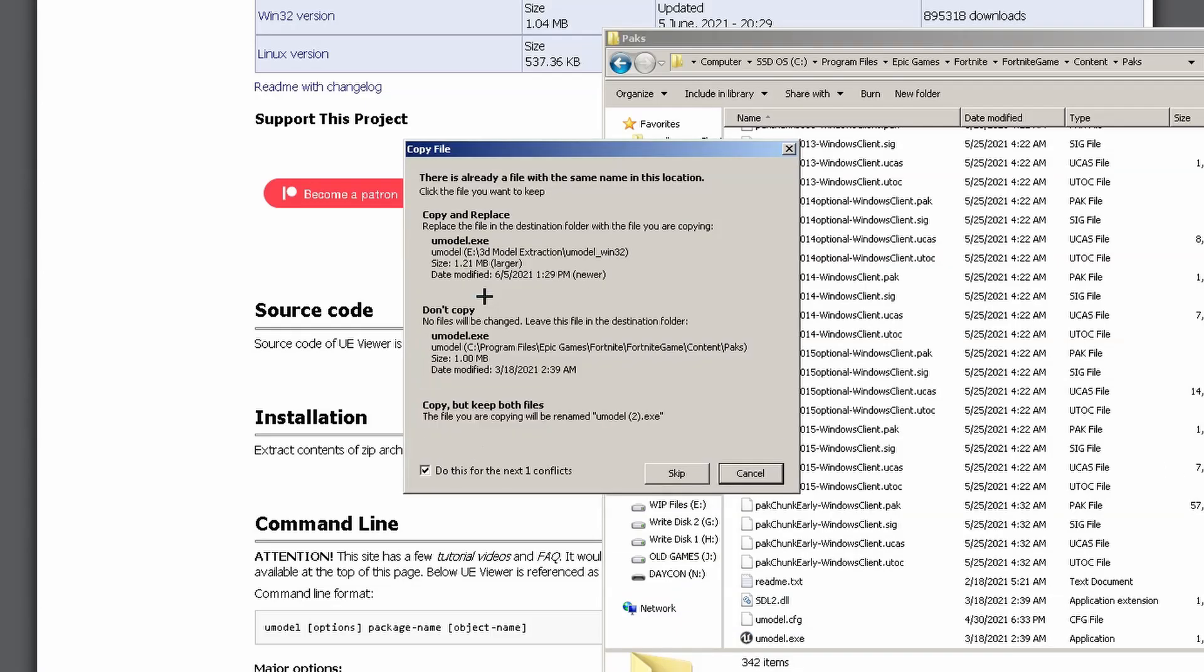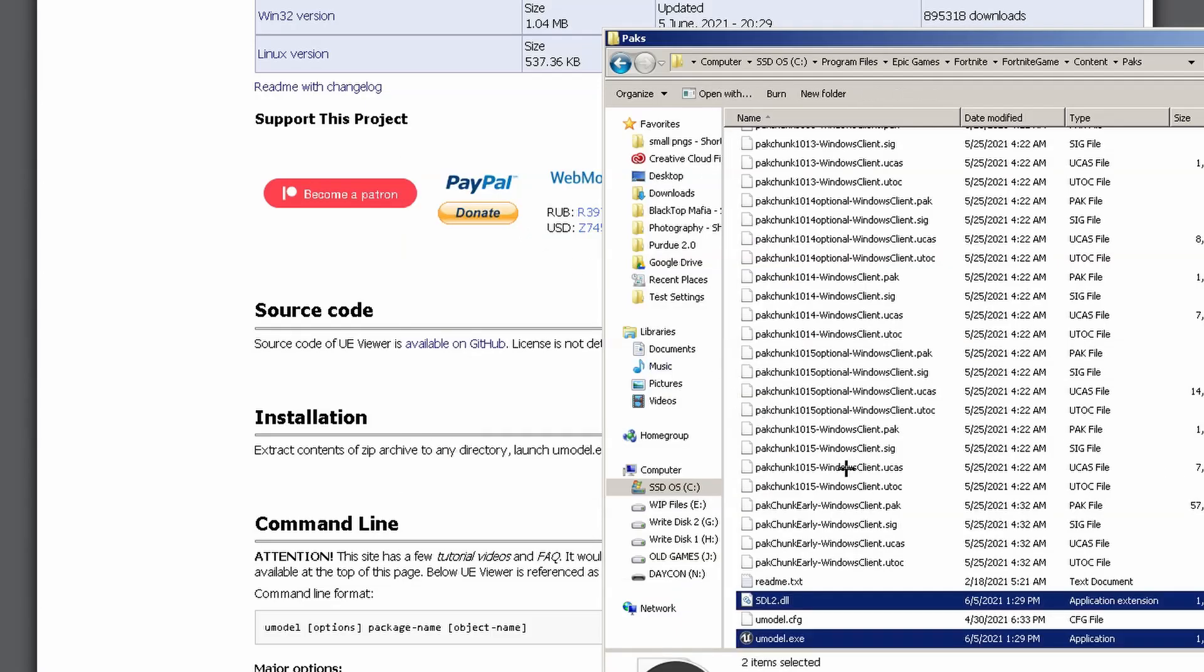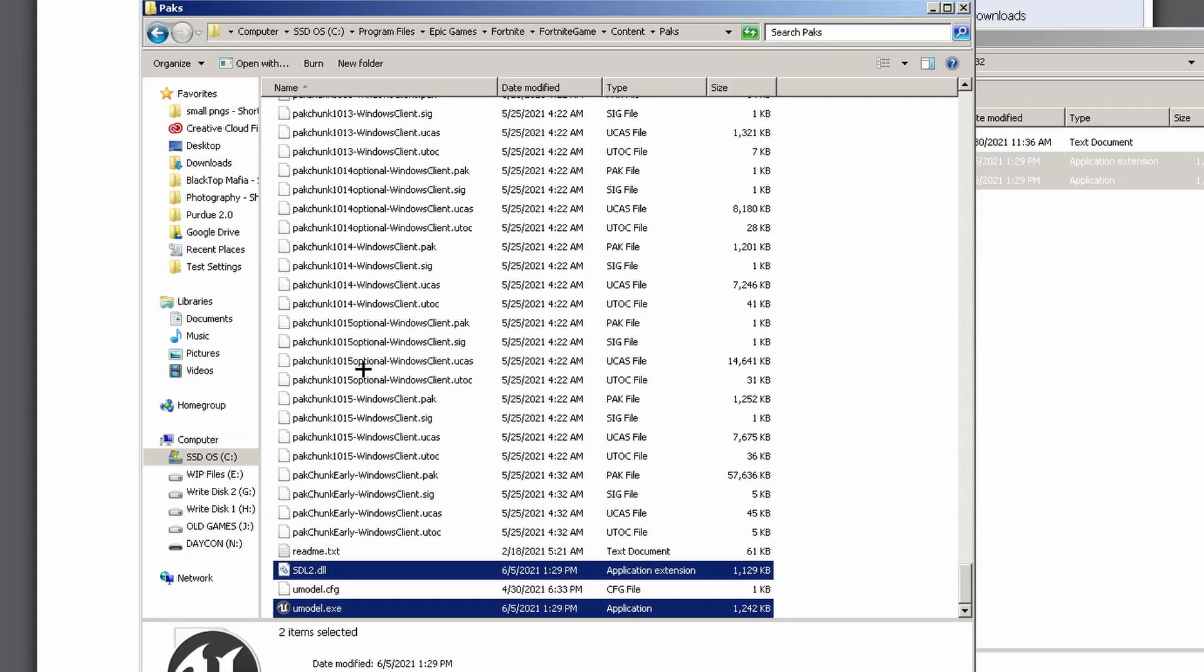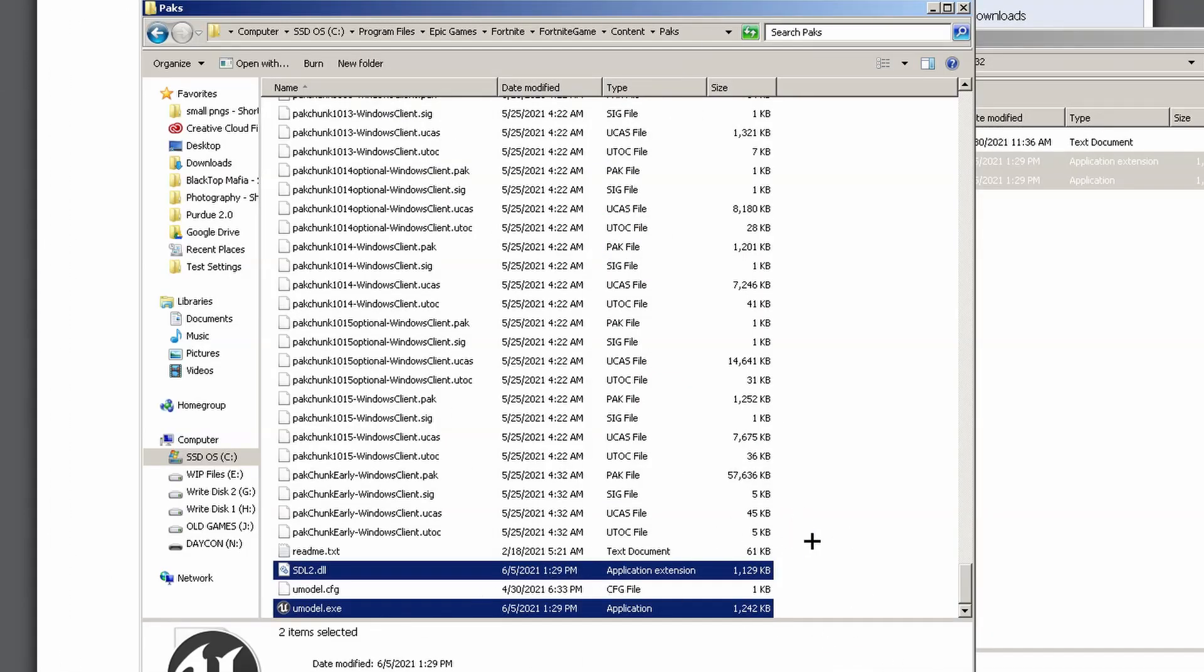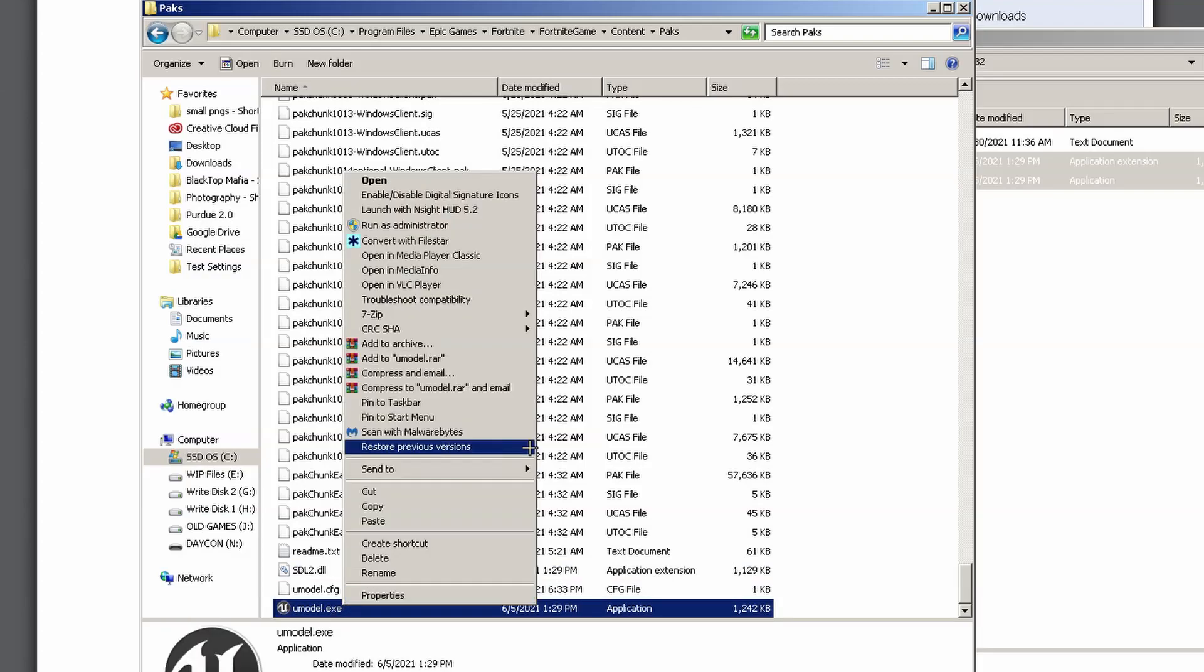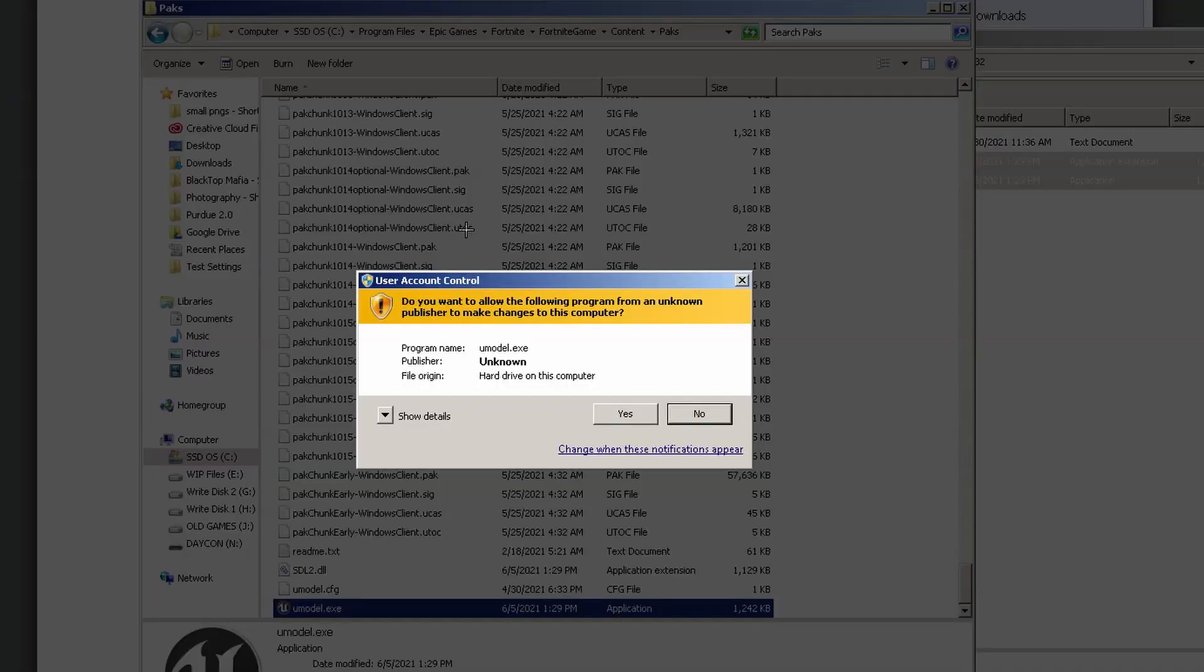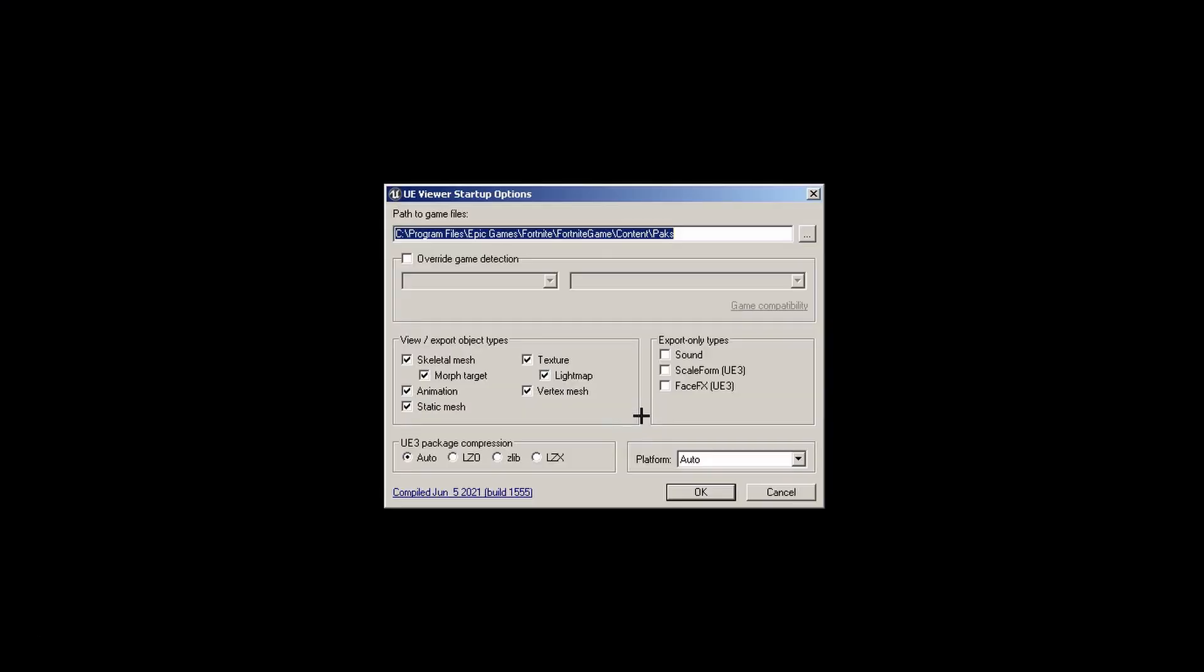It should be the same no matter where your files are stored, and I always run it as an administrator. That's just to prevent any kind of issues Windows might have.